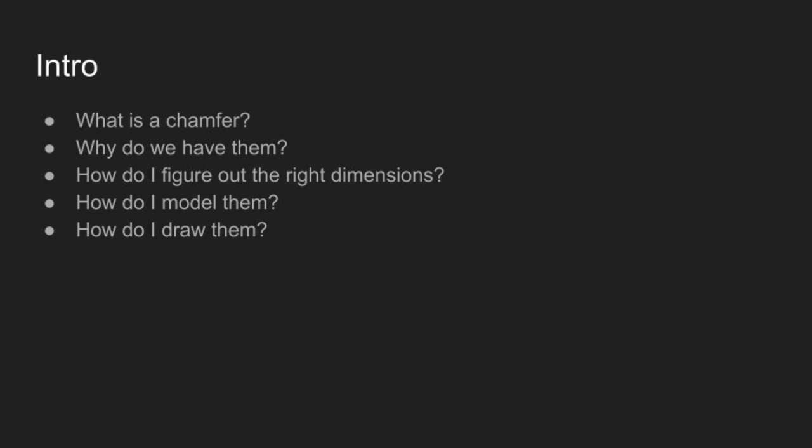Today I'm going to talk about chamfers. What is a chamfer? Why do we have them? How do I figure out the right dimensions for a chamfer? How do I model a chamfer? And how do I draw a chamfer?